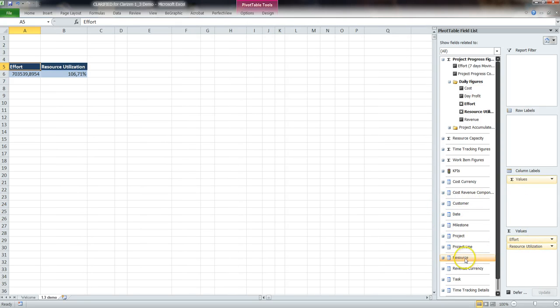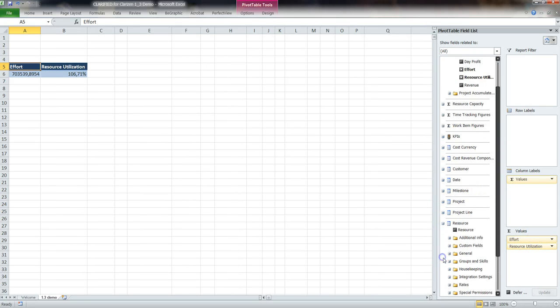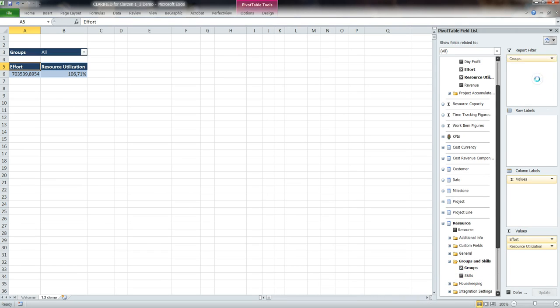We want to see these measures for a specific group, and therefore select the group as a filter and filter on the group: Group Manager.